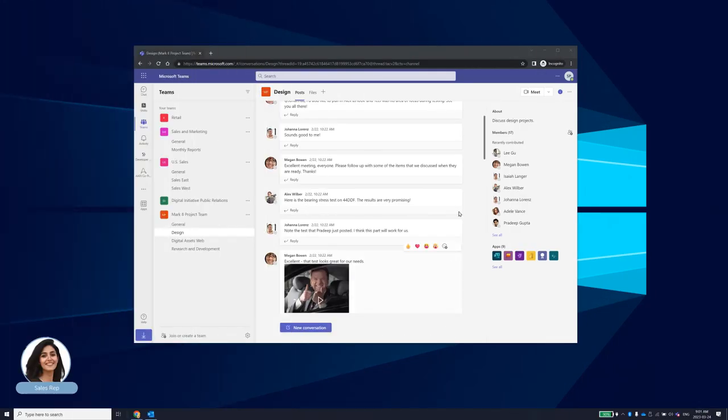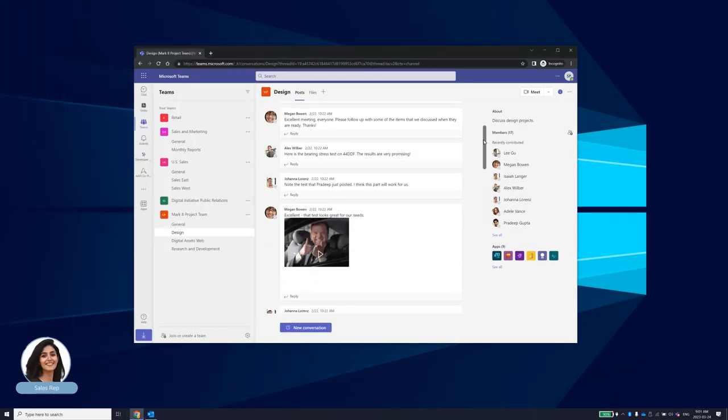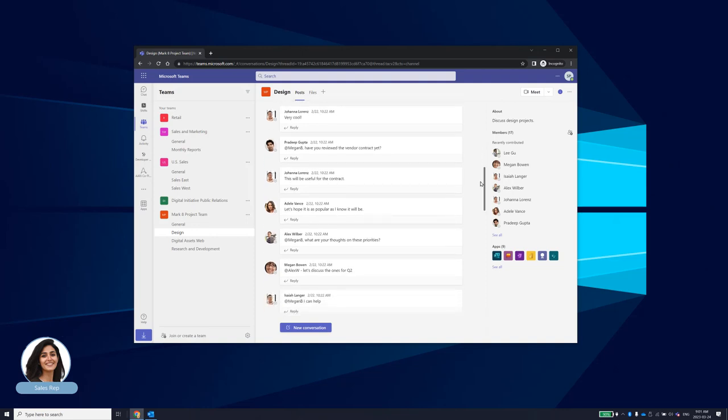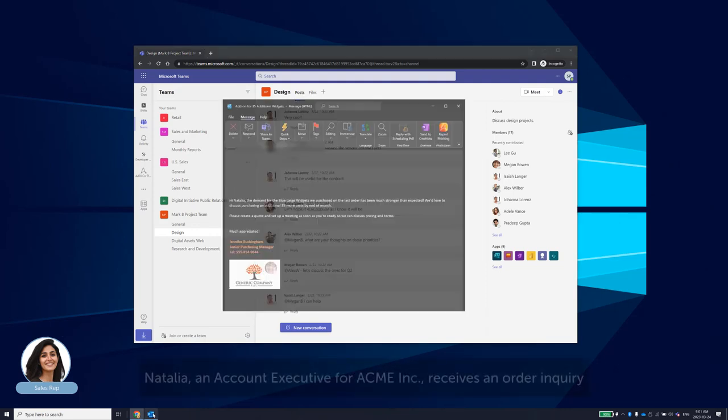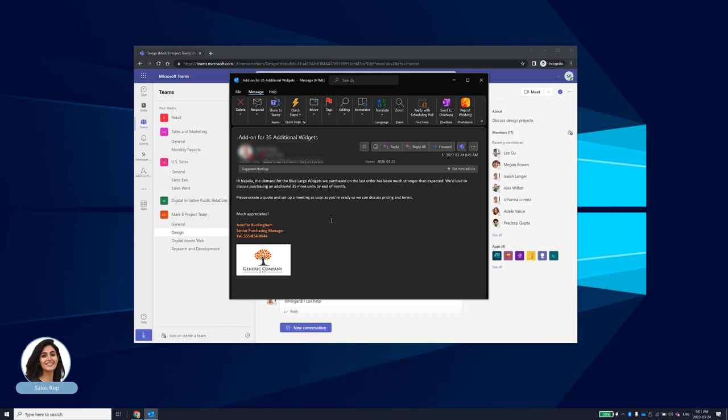Now let's take a look at how Natalia is able to perform this same task without leaving her favorite collaboration tool. Natalia receives an email from a customer requesting additional items to be shipped. Her next task would be to create an opportunity in the CRM to track the deal and then reach out to the customer to confirm details before creating an order.